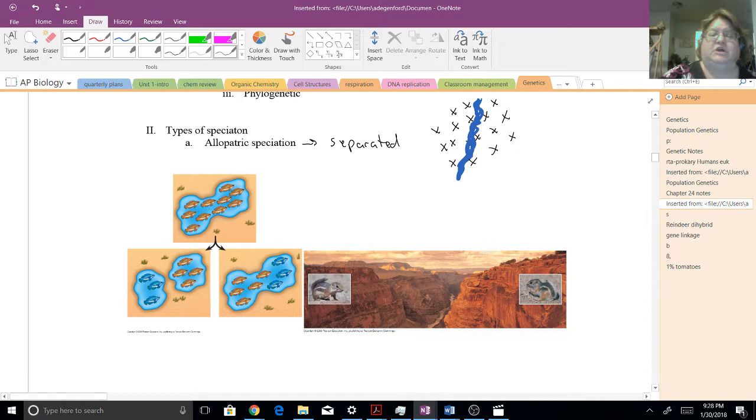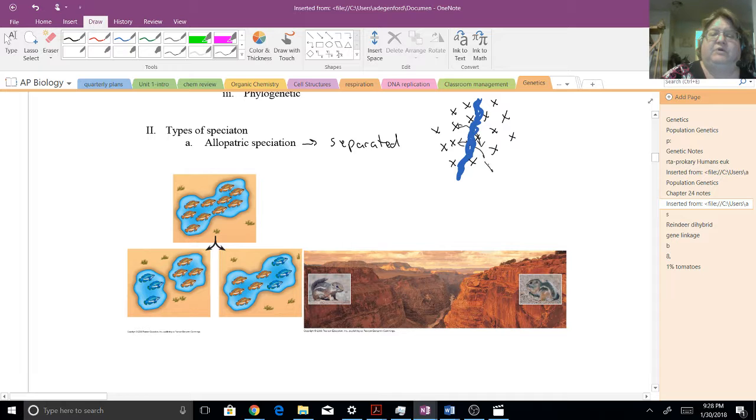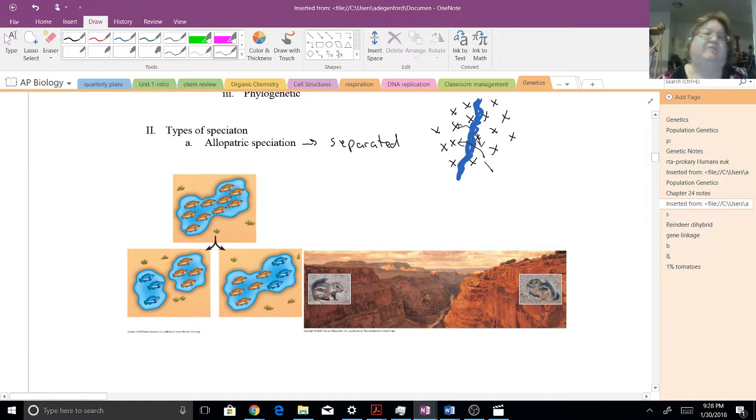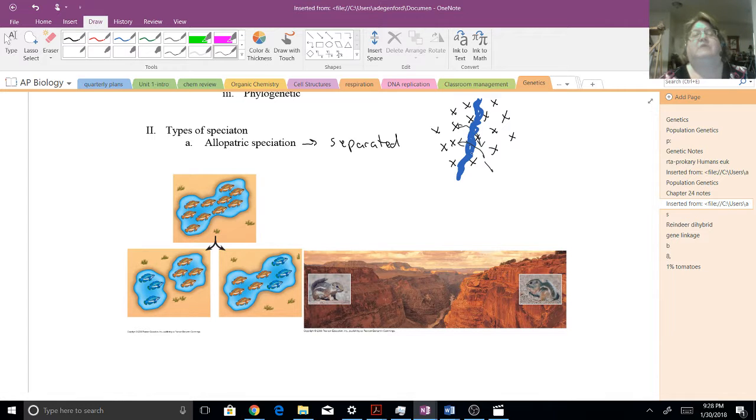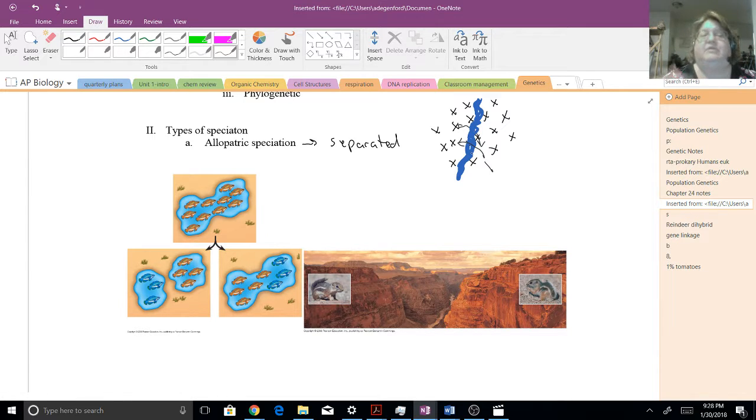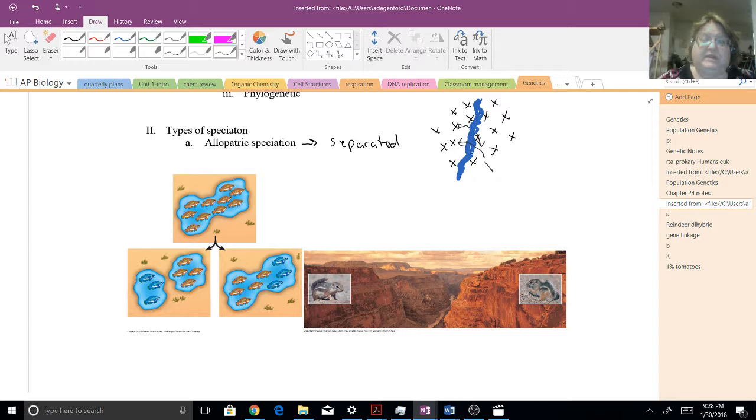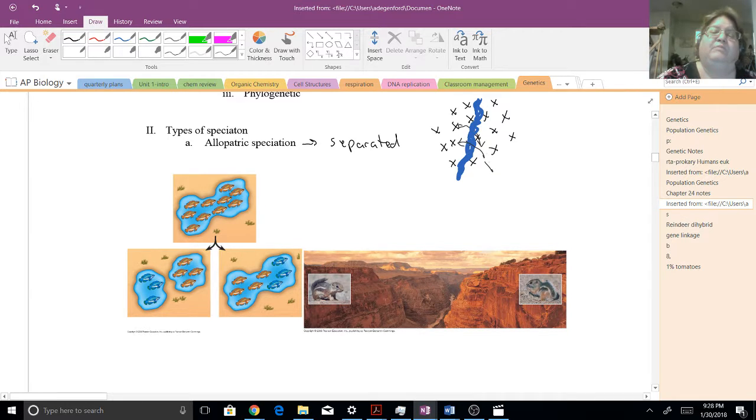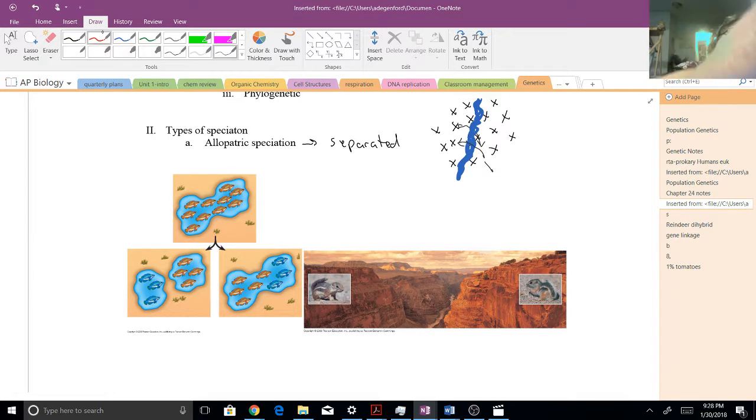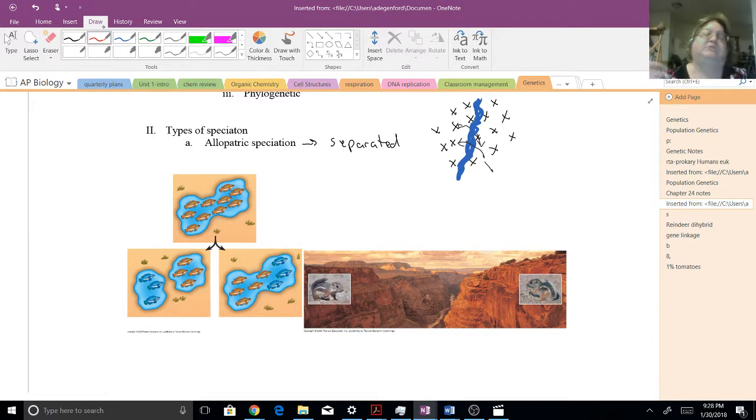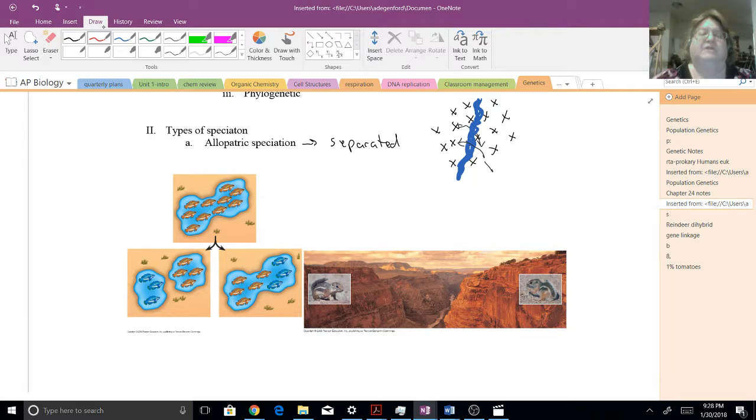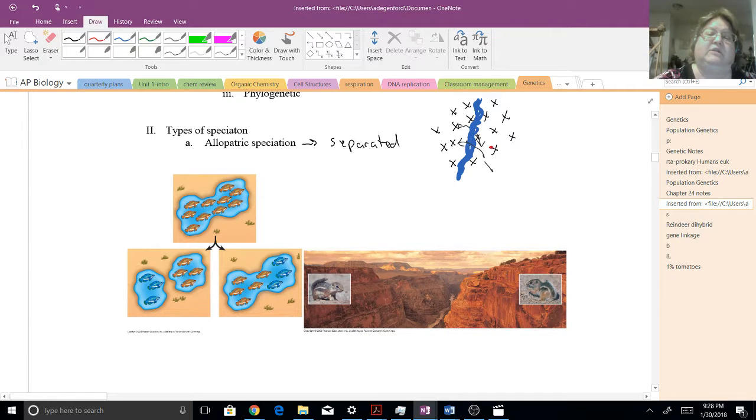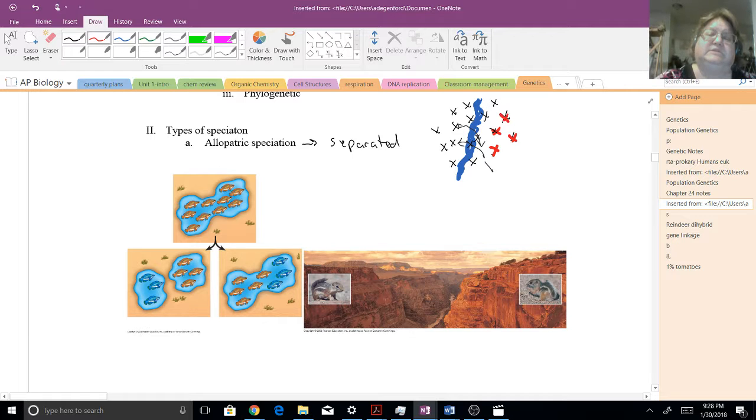So if they can't share genes back and forth, if that's not happening, then we have reproductive isolation. Now, if this is piling up over time, what can happen is the mutations that these populations have are going to be different. So over here, you might have, maybe they turn into red X's.